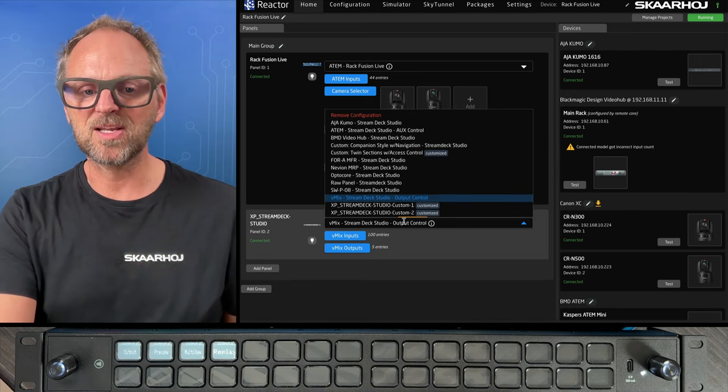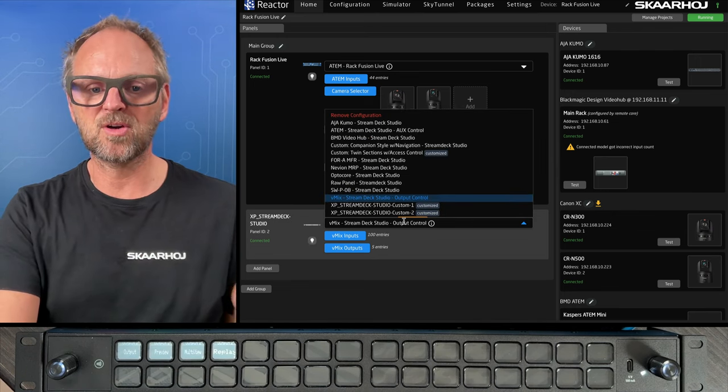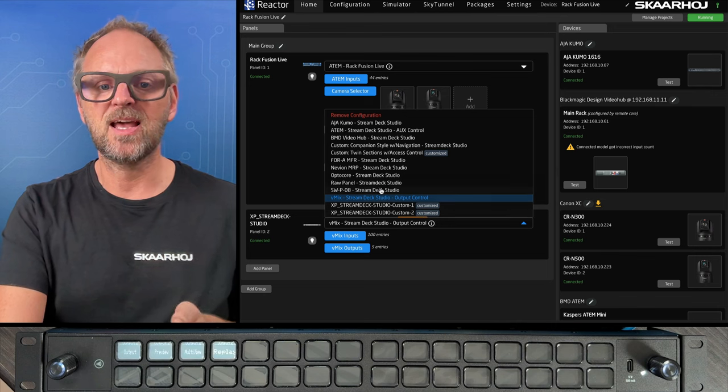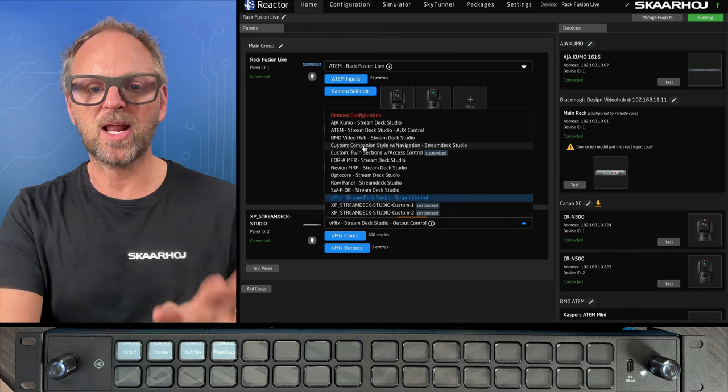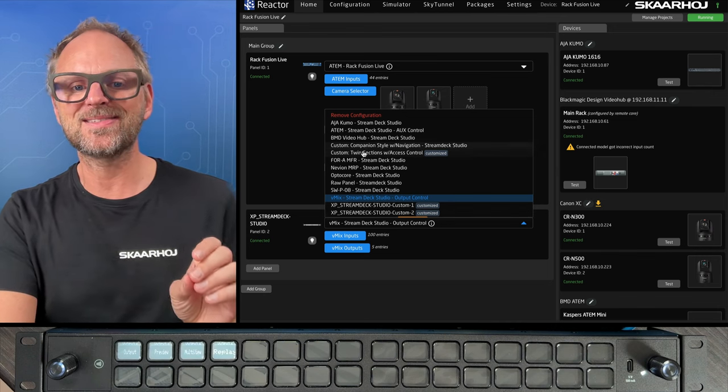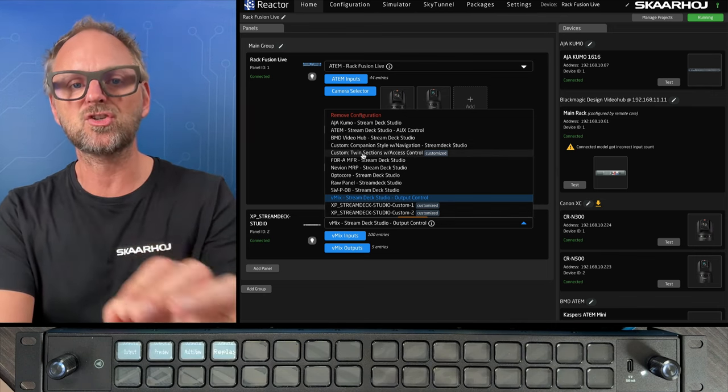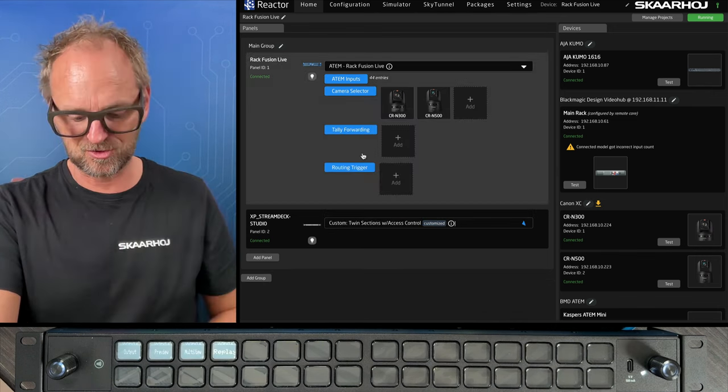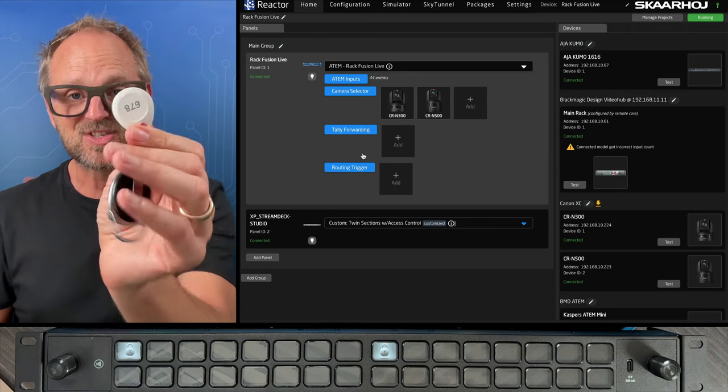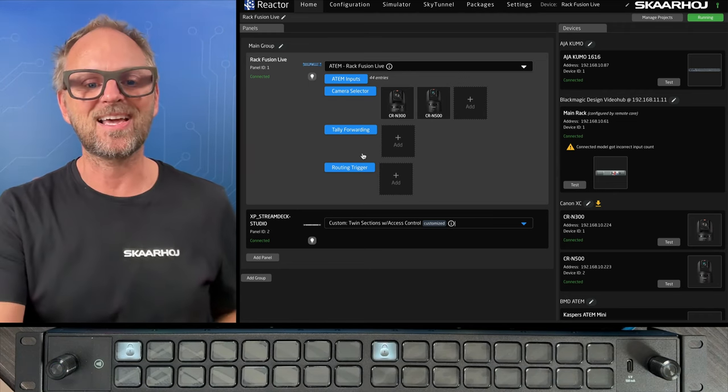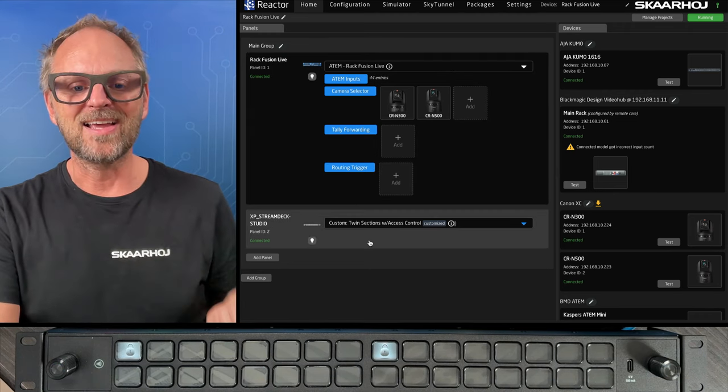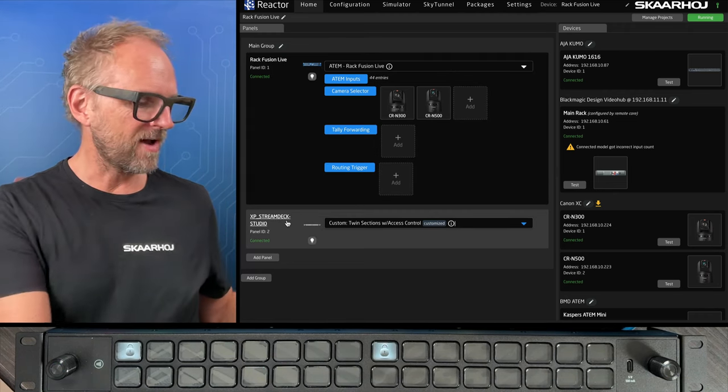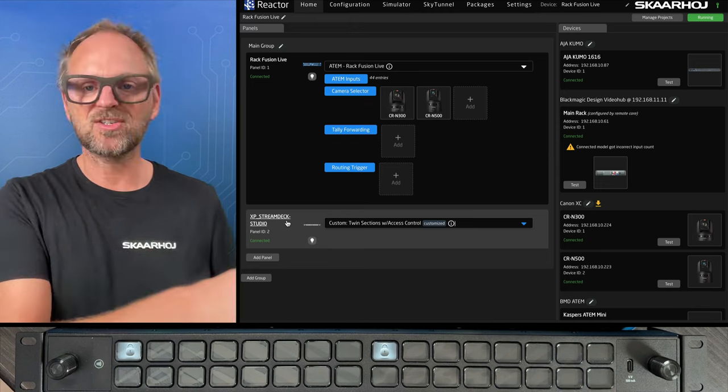By just doing that immediately it has some functionality. It has a Stream Deck Studio configuration based on vMix available. But what I want to show is the one called Custom Twin Sections with Access Control. So we can also use the NFC reader inside of it. I did that now. It's connected. And now I have those two sections.